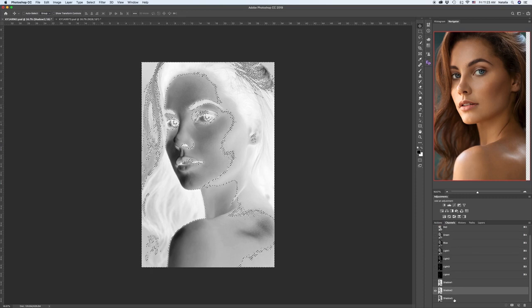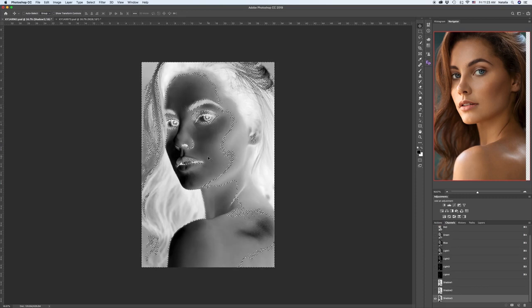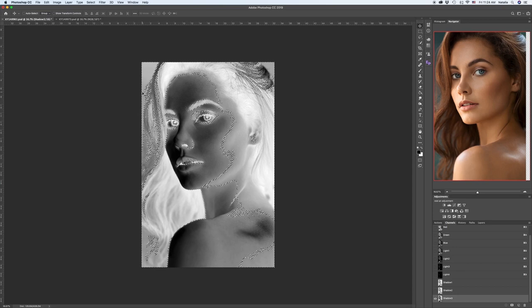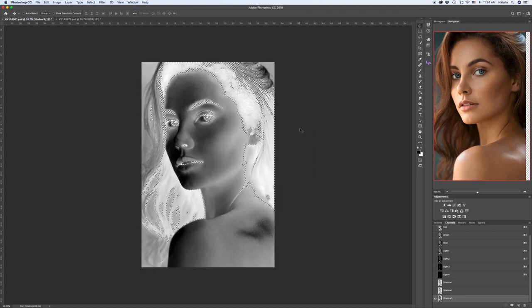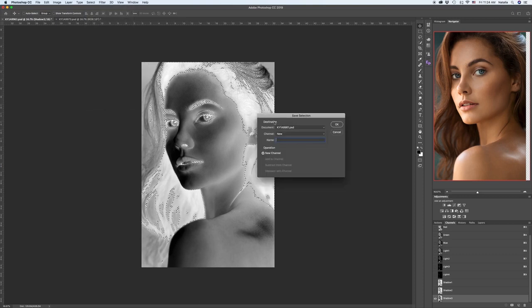Again going down to Shadow 3. I will do my last selection extracting the very deepest shadows in the image. Go to Select, Load Selection. Check Intersect with Selection. Choose Shadow 3. OK. And I am saving it by going to Select, Save Selection. Name it Shadow 4. Press OK.